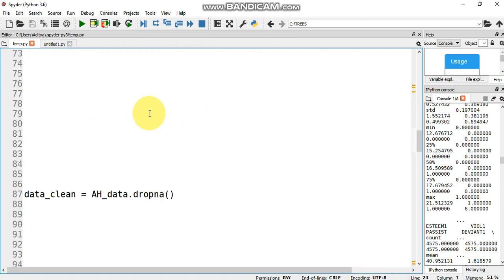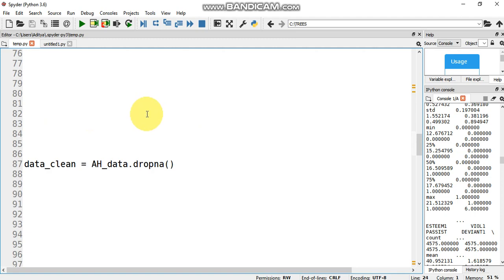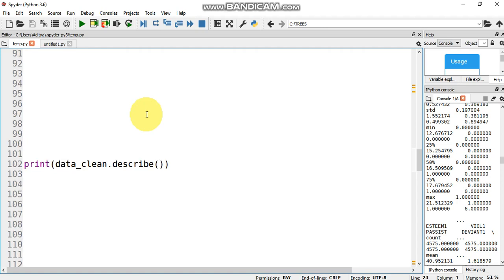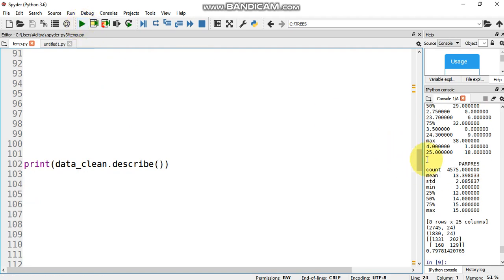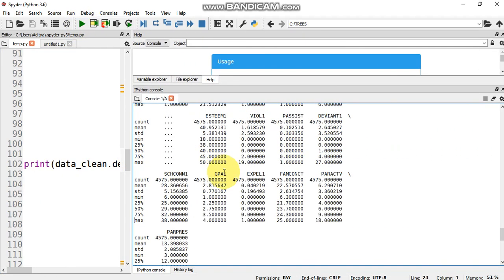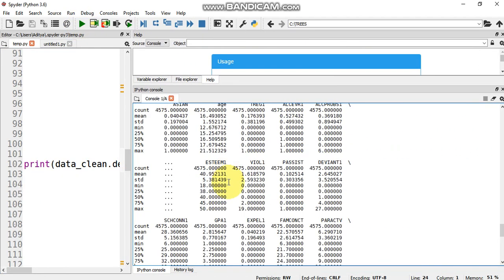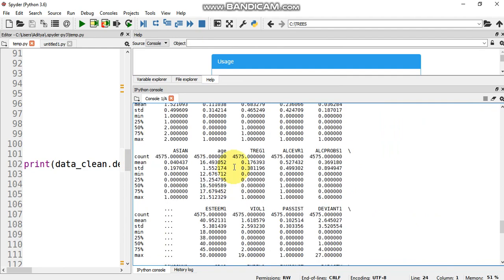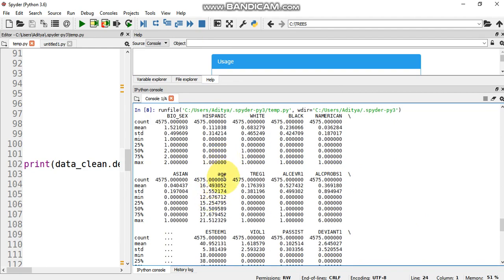Then we use the read CSV method in Pandas to read the CSV file. Our decision tree does not work with any NA values, so we drop any. Then we describe our dataset. This gives us an idea of the dataset and the features present in it. This is the dataset, so these are a few of the features. If you consider age here, there are a total of 4,575 samples. The mean or average age is 16.5949, the standard deviation is 1.55, the minimum age is 12.67. 25% of the population has the age of 15.25, 50% have an age of 16.50, 75% have an age of 16.67, and the maximum age is 21.51.